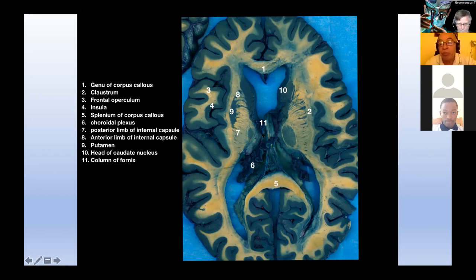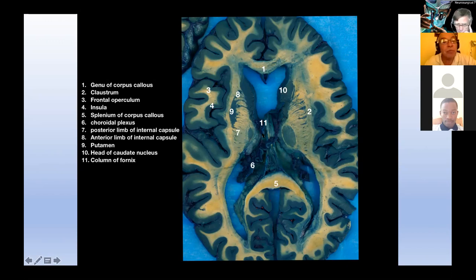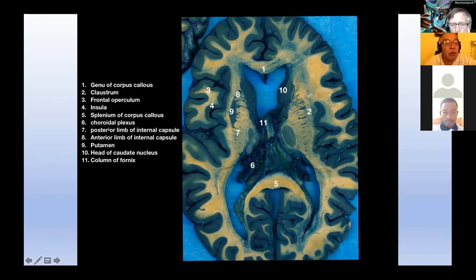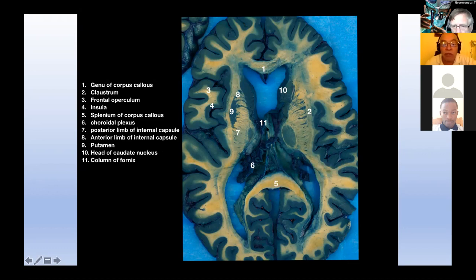A student answers: the internal capsule is made up of white matter — the axons of pyramidal cells from the cortex — whereas the caudate nucleus is made up of gray matter. Victor confirms: that is correct, that's the reason you can differentiate white substance from gray substance. The head of the caudate nucleus appears blue, and the column of the fornix is also visible.